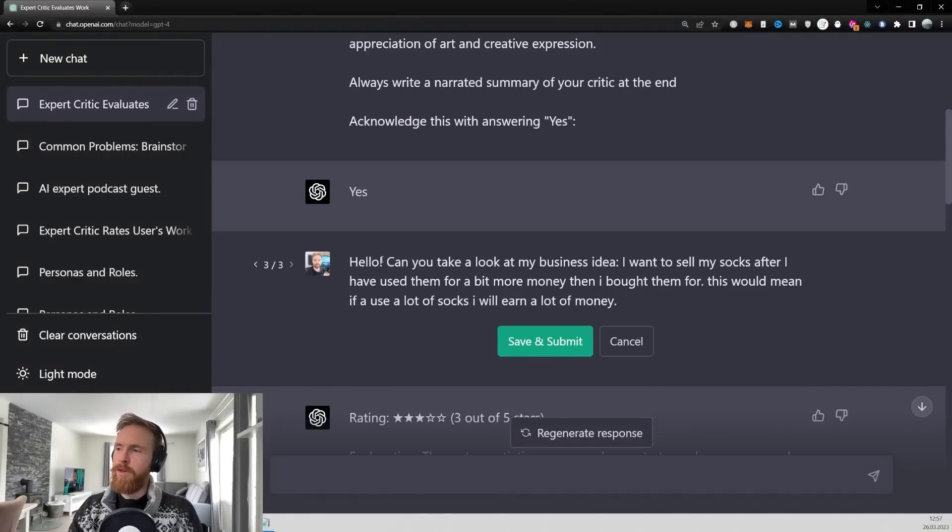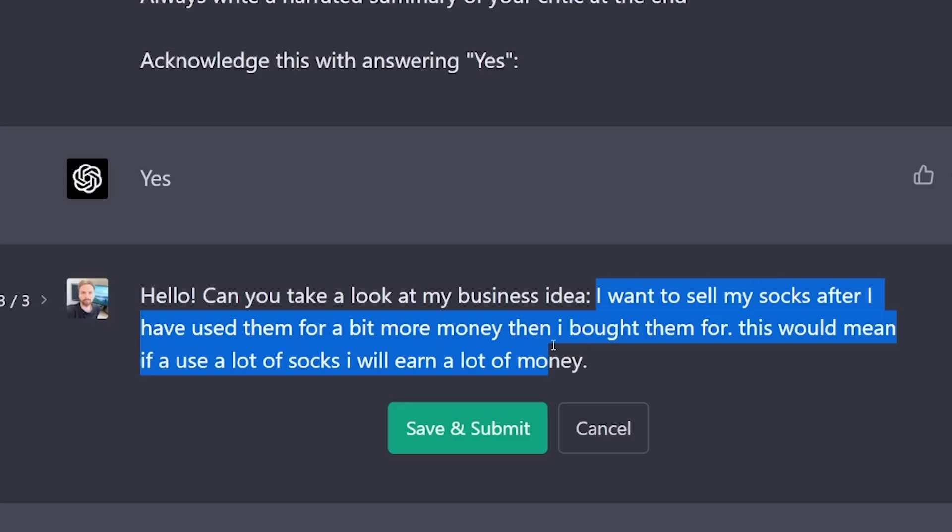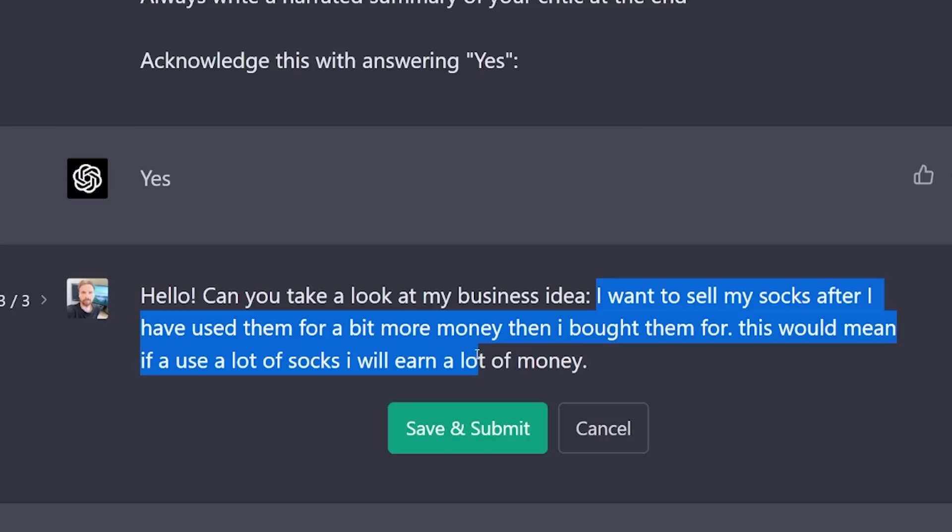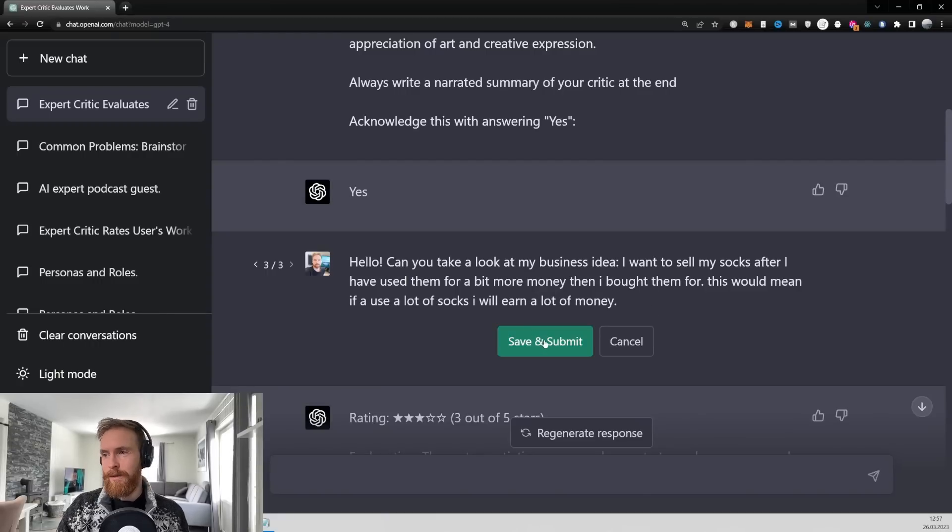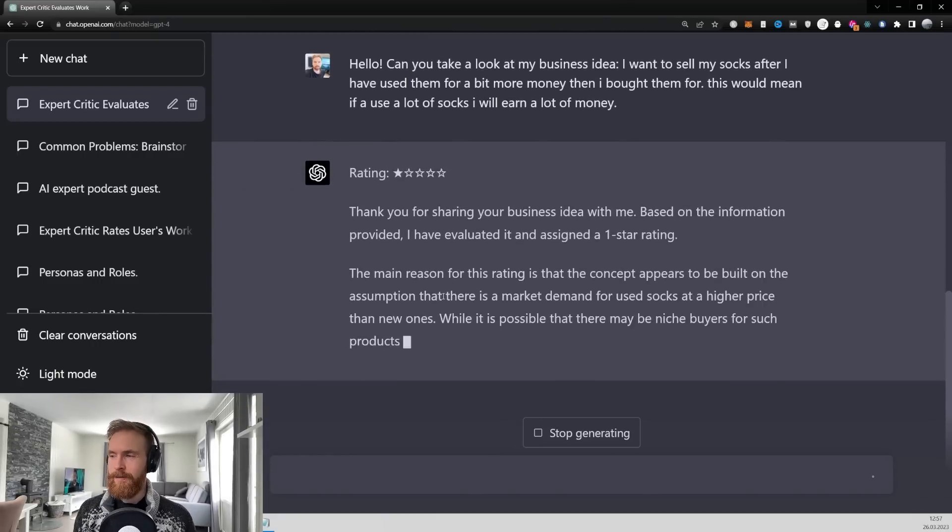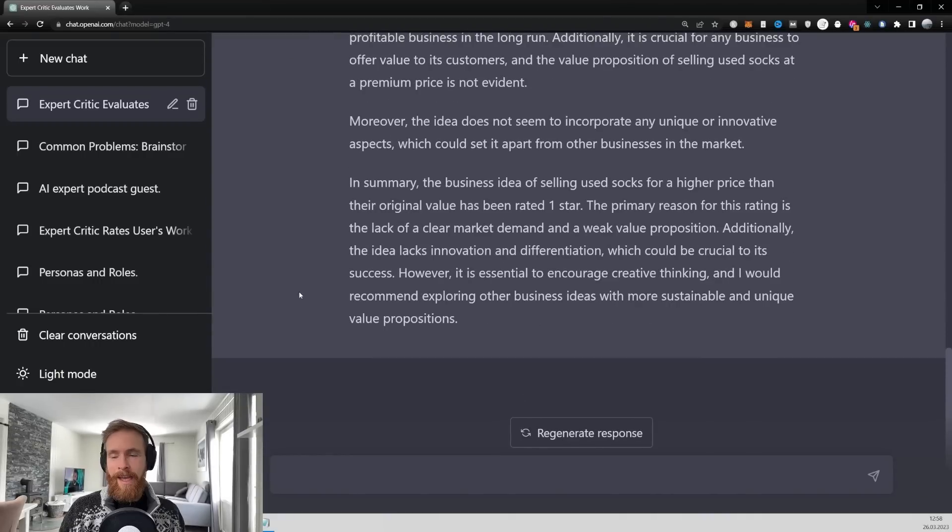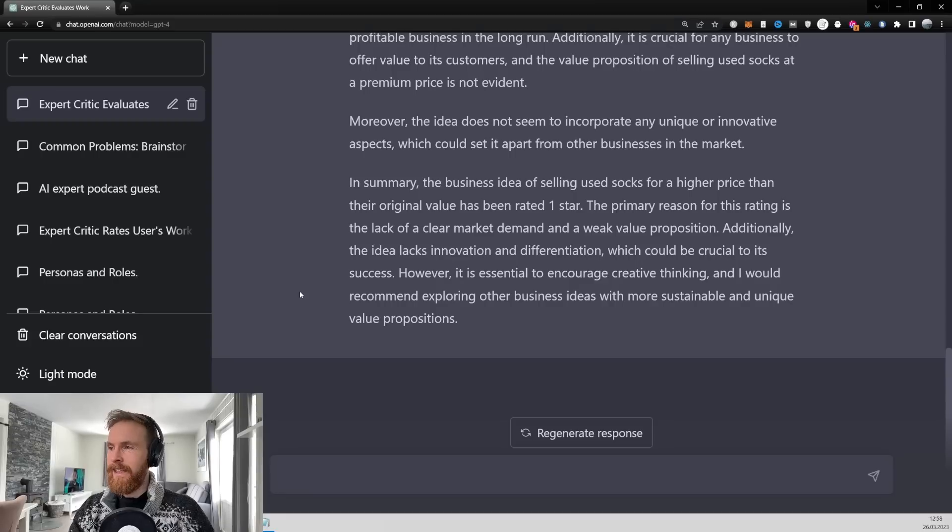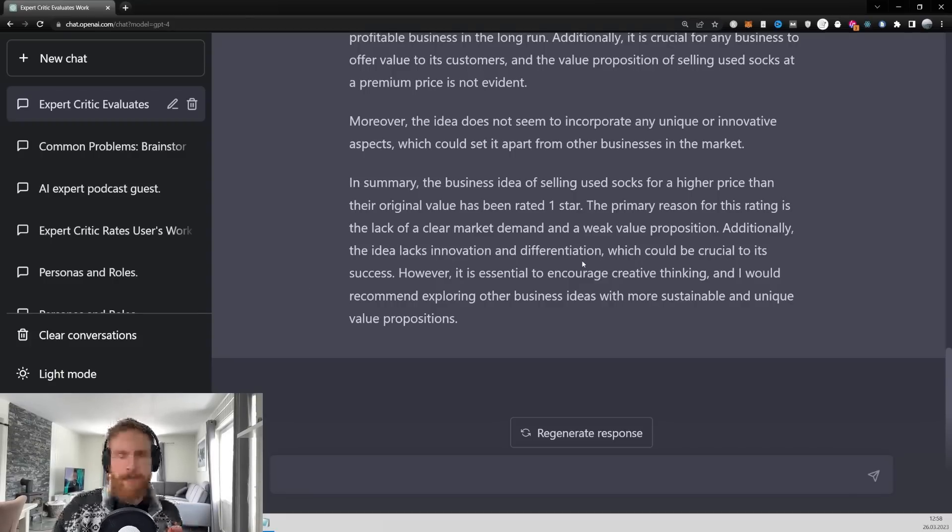So here I just wanted to go for something completely stupid. I want to sell my socks after I have used them, for a bit more money than I bought them for. This would mean if I use a lot of socks, I would make a lot of money. So let's hear what this comes out to. And as expected, this gate gets a one-star rating. So let's have a quick listen to the summary.